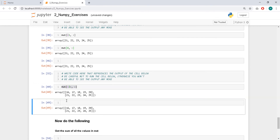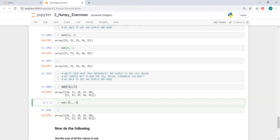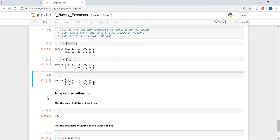He wants the last two rows. We can do mat[-2:] to get the last two rows and all columns. Or we can say every row after index 3, which gives us from index 3 to the rest.